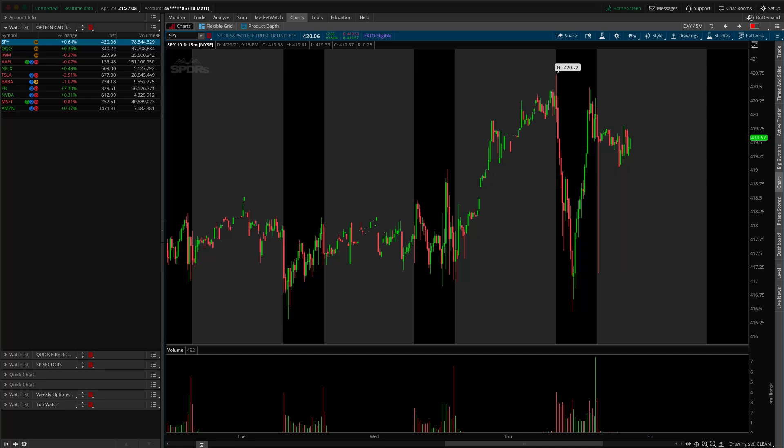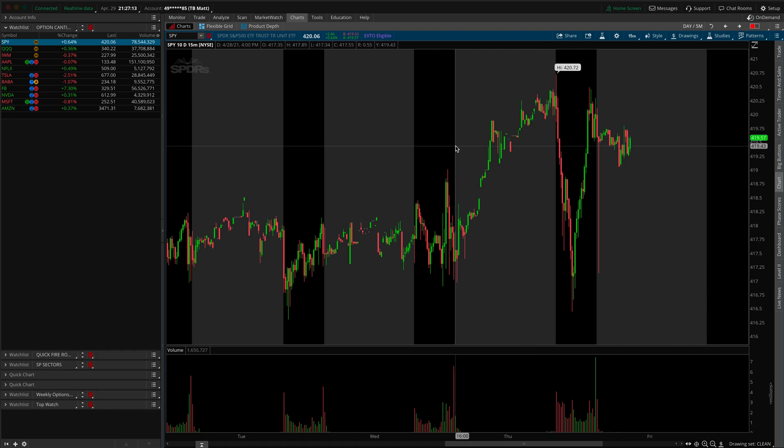What's up, traders? Matt here from the Trade Brigade, and I just wanted to share how you can turn on and off your extended hours trading session pre- and post-market data inside of Thinkorswim.